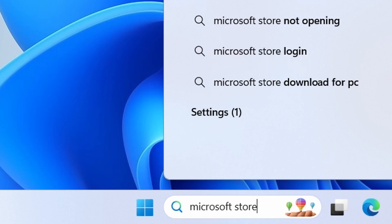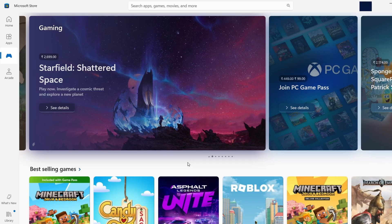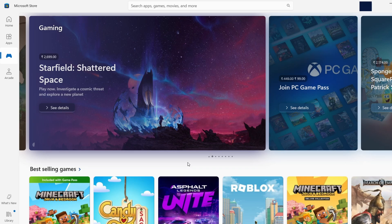The first thing you need to do is open the Microsoft Store on your PC. You can do this by using the search bar on your taskbar at the bottom of your screen. Simply click on the search bar and type Microsoft Store. When it appears in the search results, click on it to open the app.